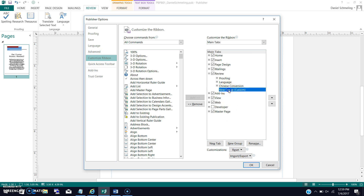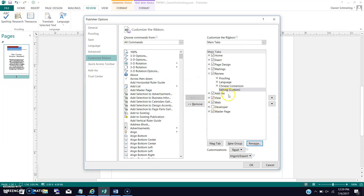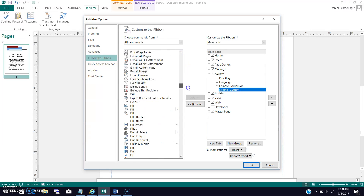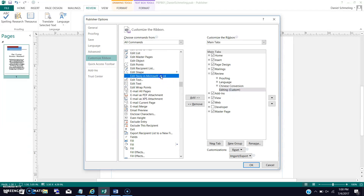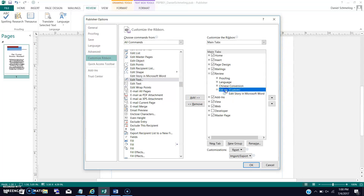We're going to press the 'New Group' button. Then we click on that new group and rename it 'editing.' We're going to add the command 'Edit Story in Word,' find it in the list, highlight it, and add it. So that gets added to the editing group. We click OK.